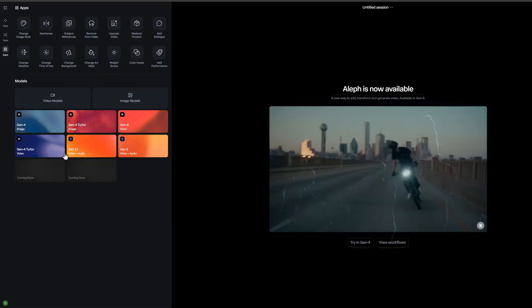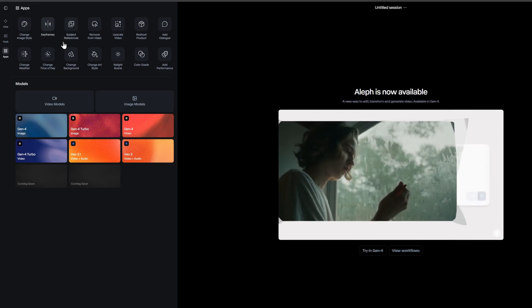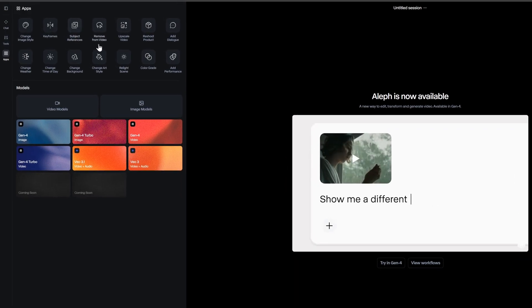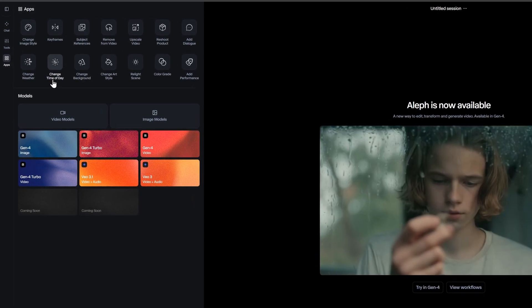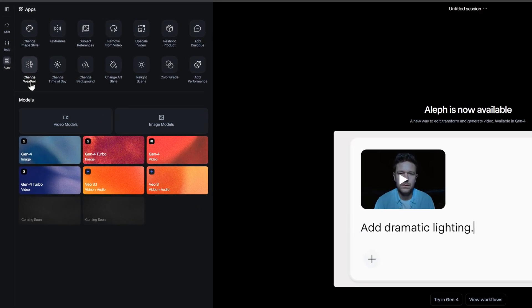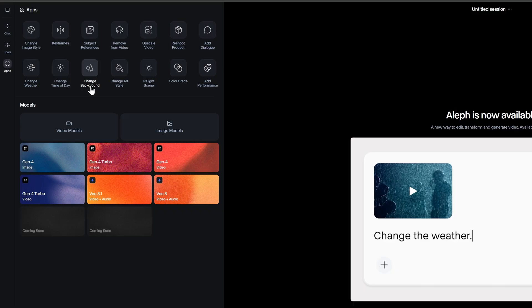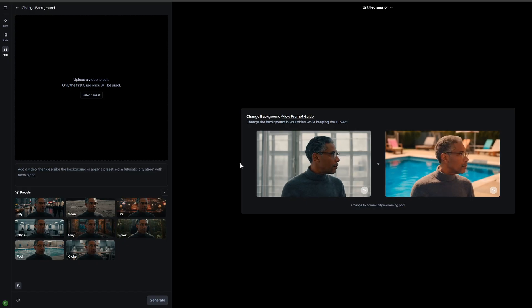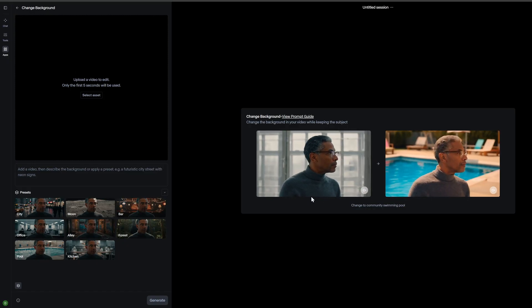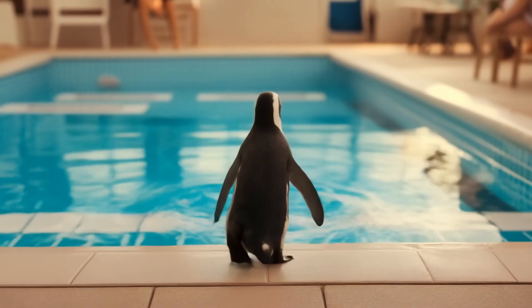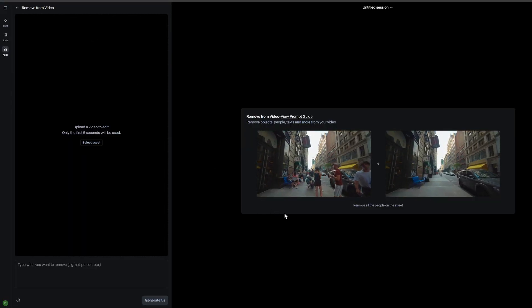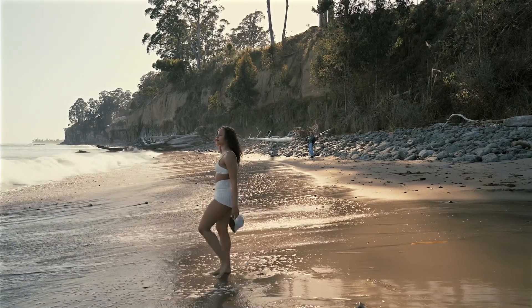So what exactly are Runway Apps? Think of them as specialized creative assistants, each one designed to excel at a specific task. Whether you need to change a background, adjust lighting, or completely restyle a product photo, there's an app specifically designed for that job.